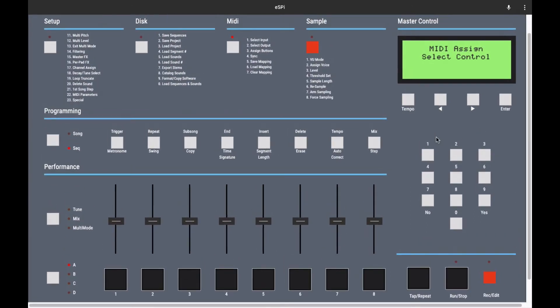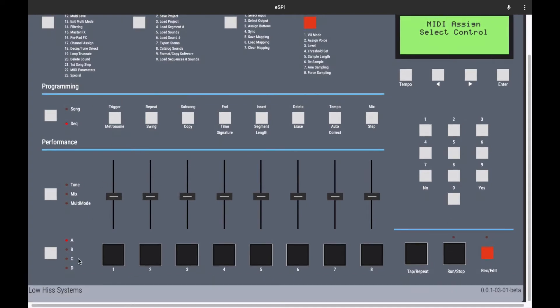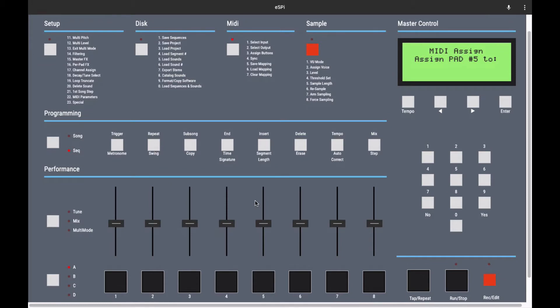Now, MIDI assign select control will come up. What this means is you're going to select what you want your MIDI controller to control. So what we'll do here is we'll select pad number five. Then what will come up is assign pad number five to whatever key or pad you want to have trigger that pad.